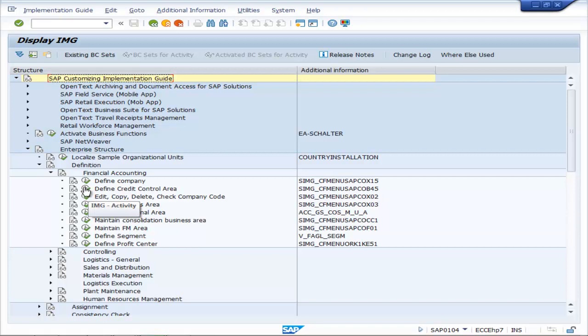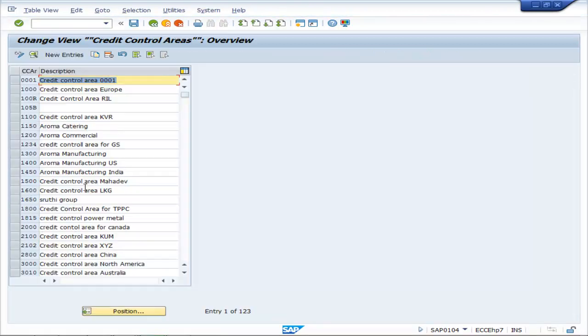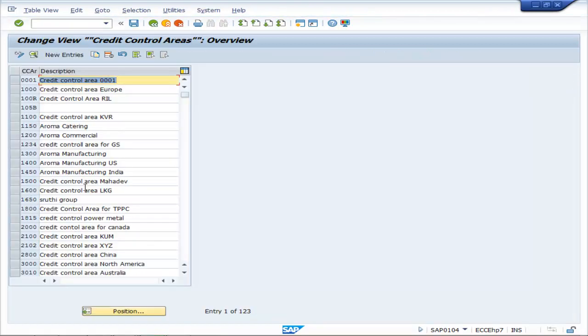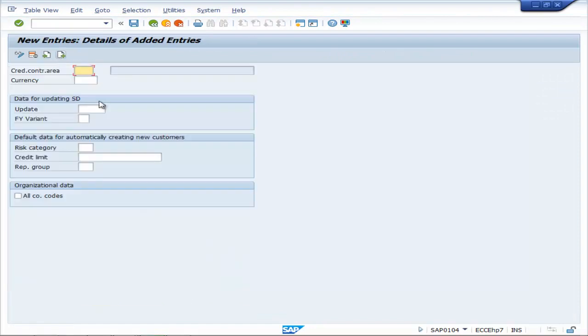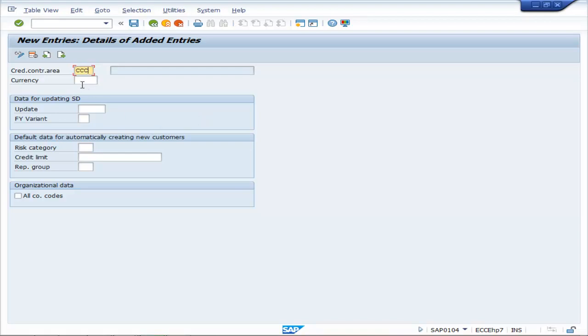Click on Define Credit Control Area. Go to New Entries, name the Credit Control Area, say CCC Credit Control Area for COVD. Currency is INR.